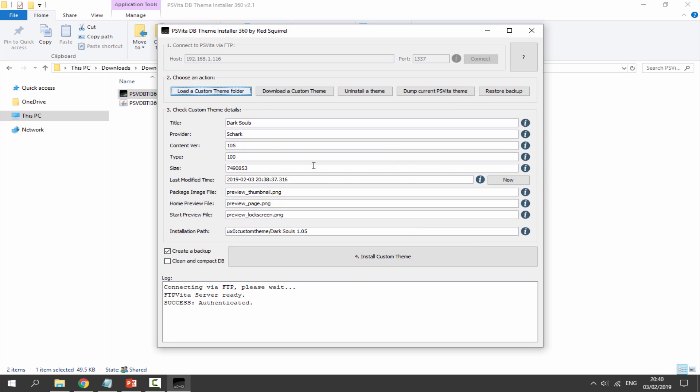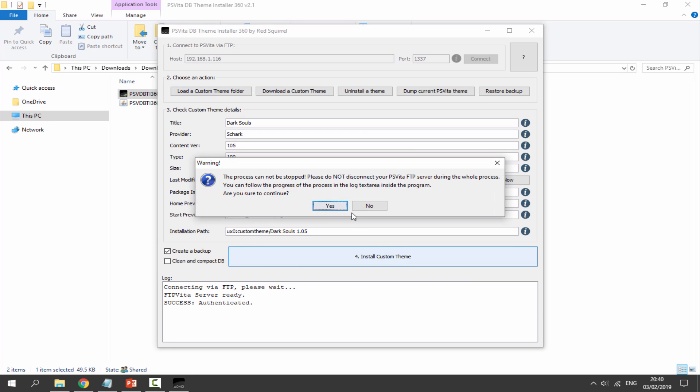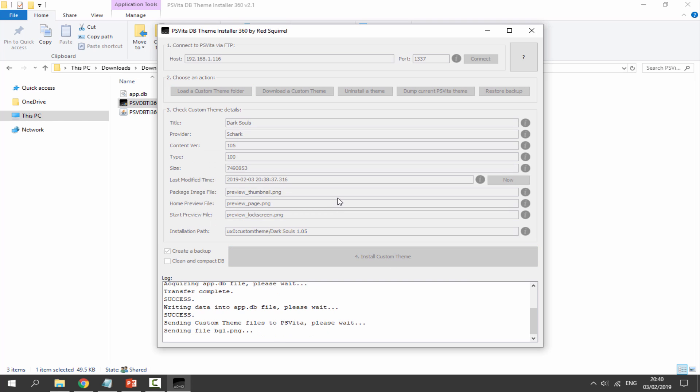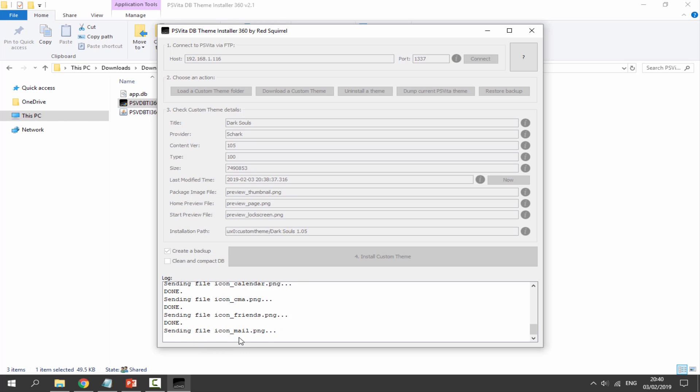Once we've found it, we want to just click on Open. This is just going to open the theme like this, and what we want to do is just click on Install the Custom Theme. Then just click on Yes. Make sure you do not disconnect it otherwise it just probably won't work, but just give it a couple of seconds and it's going to actually copy across our custom theme. So it will tell us once it's done.